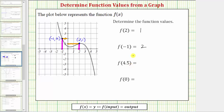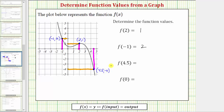Next, we have f of four point five. We locate four point five on the horizontal axis, which would be here. From here, we go straight to the graph of the function, so we'd be at this point on the graph. To find the corresponding output, from this point we go straight to the vertical axis. Notice how the corresponding output is negative four. The coordinates of this point are four point five comma negative four, which means when the input is four point five, the output is negative four. Therefore, f of four point five equals negative four.